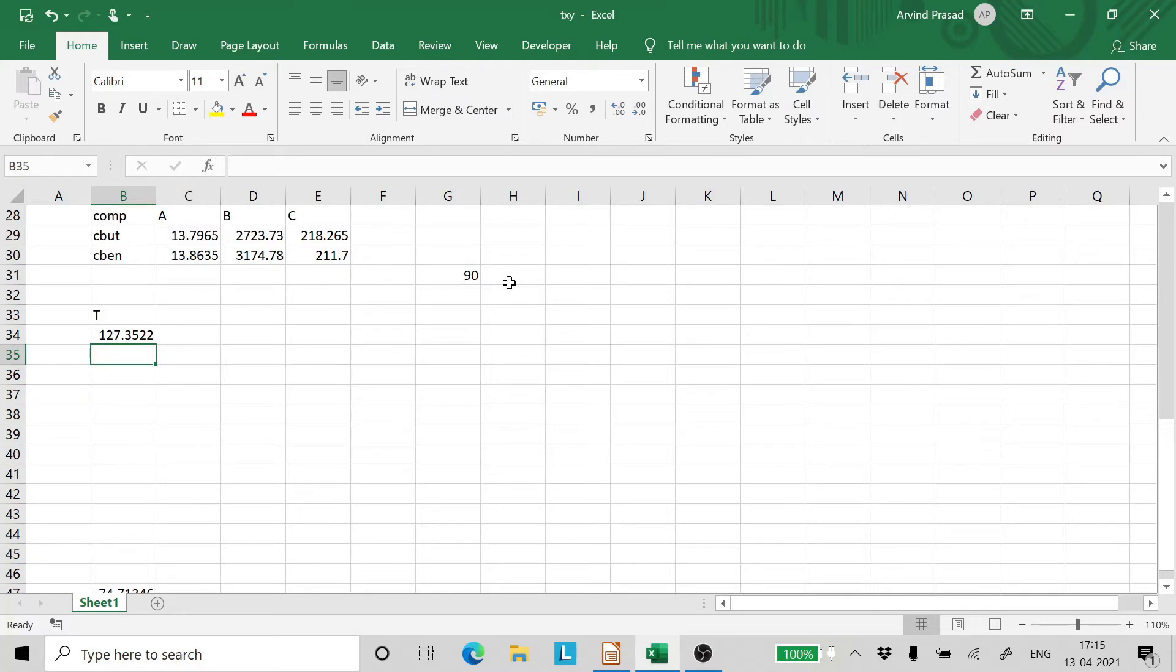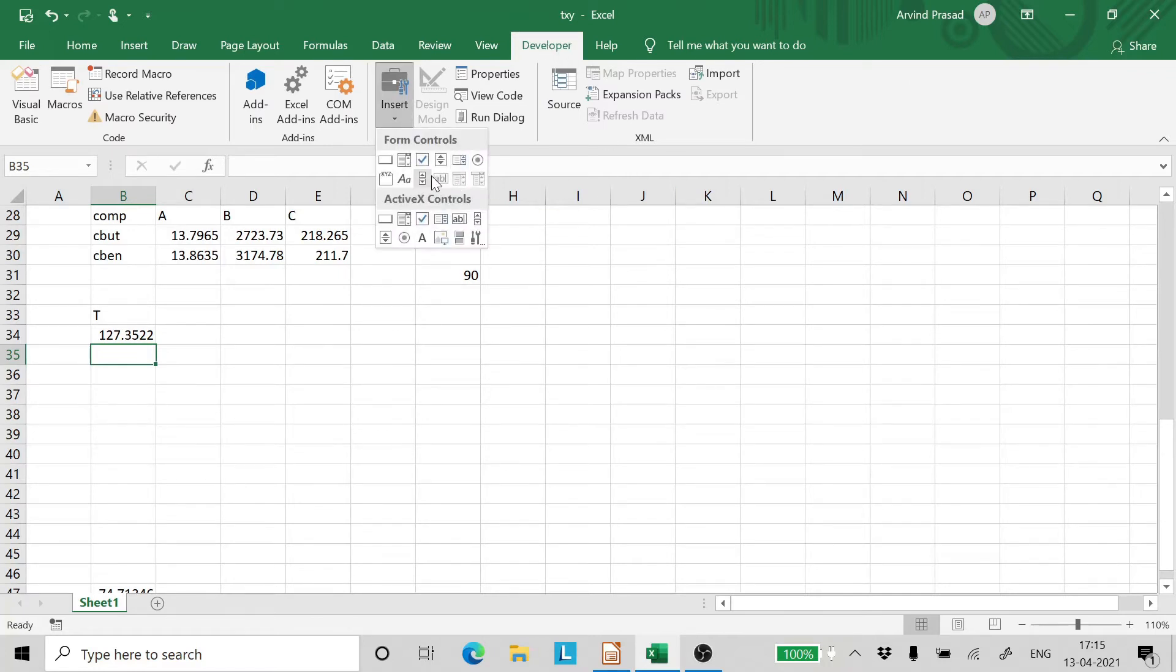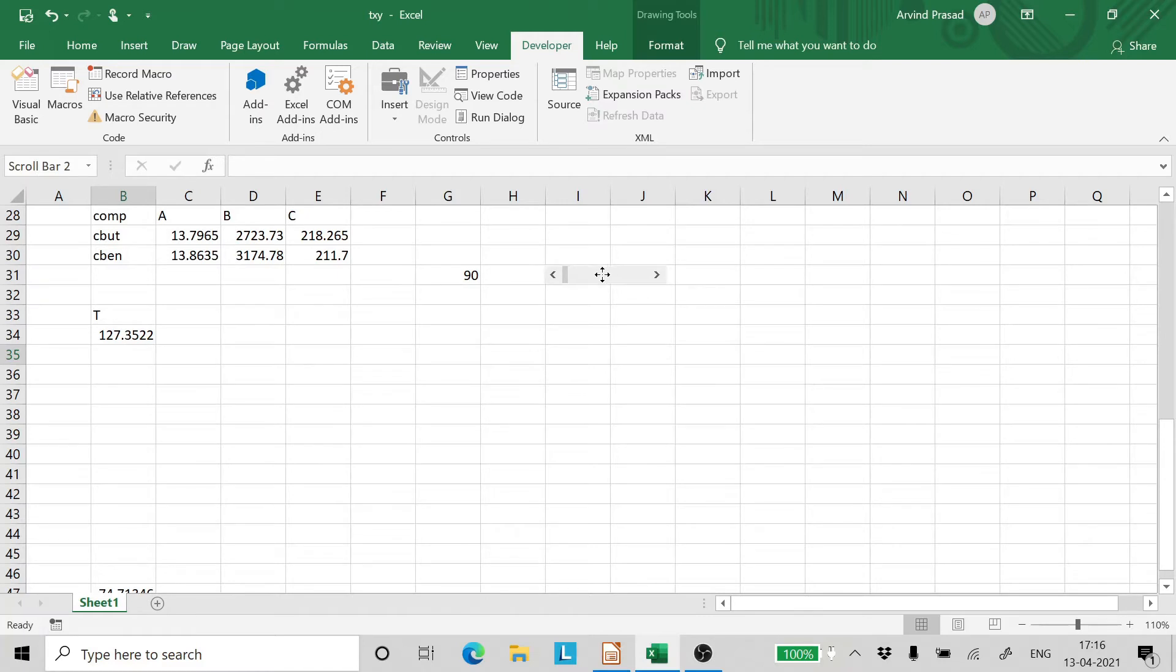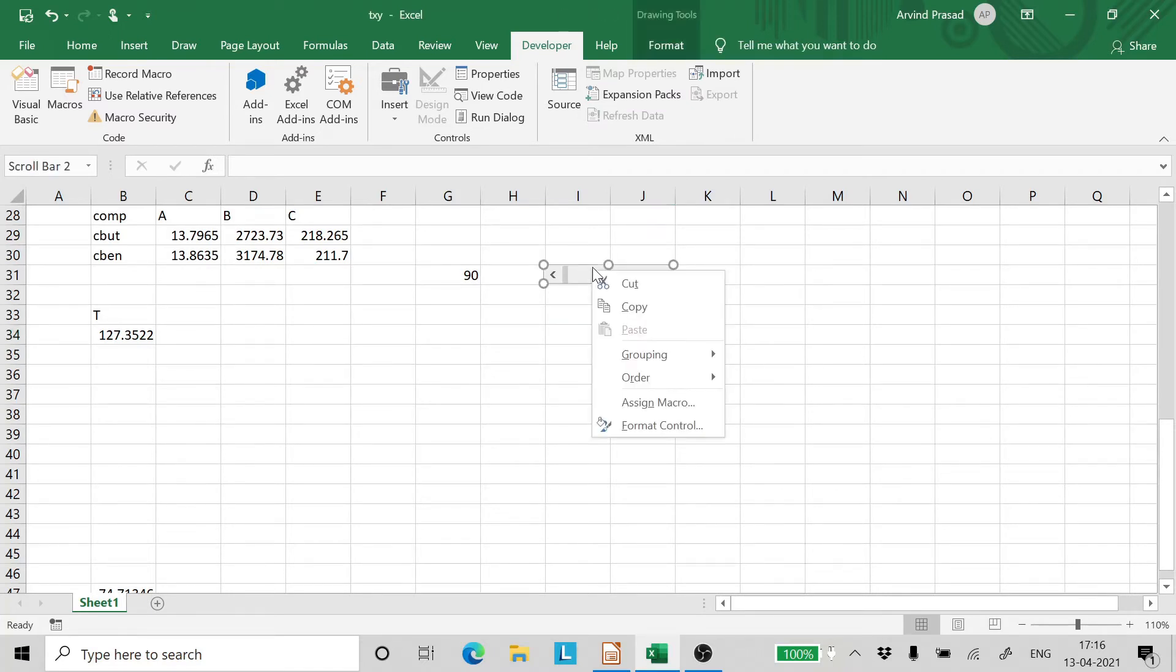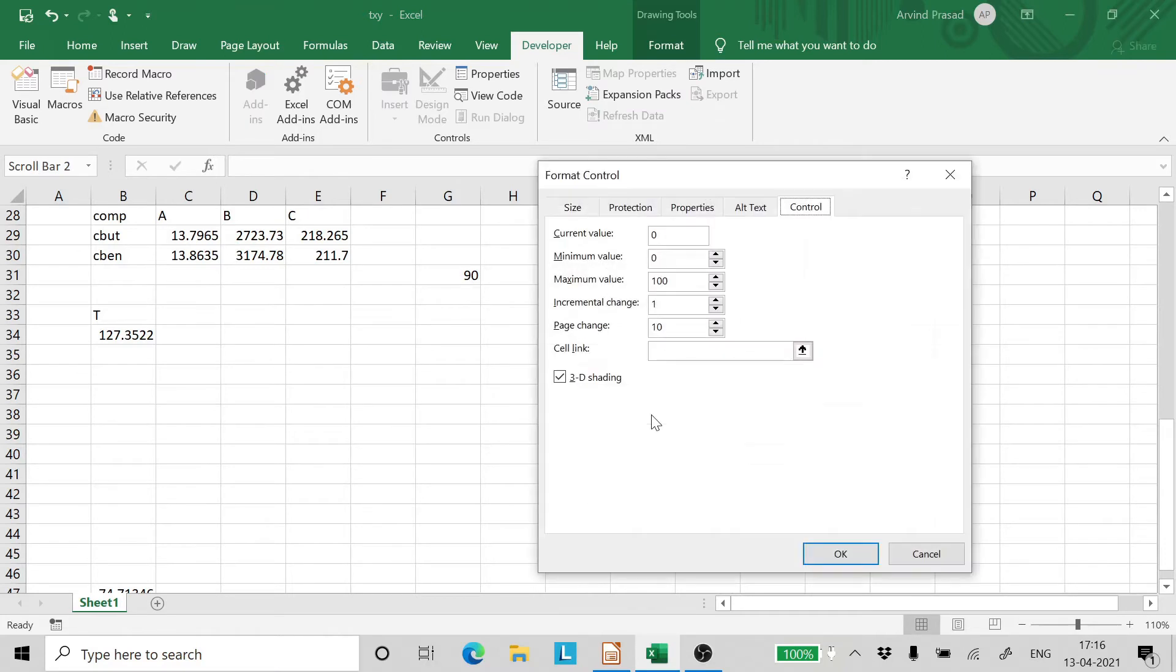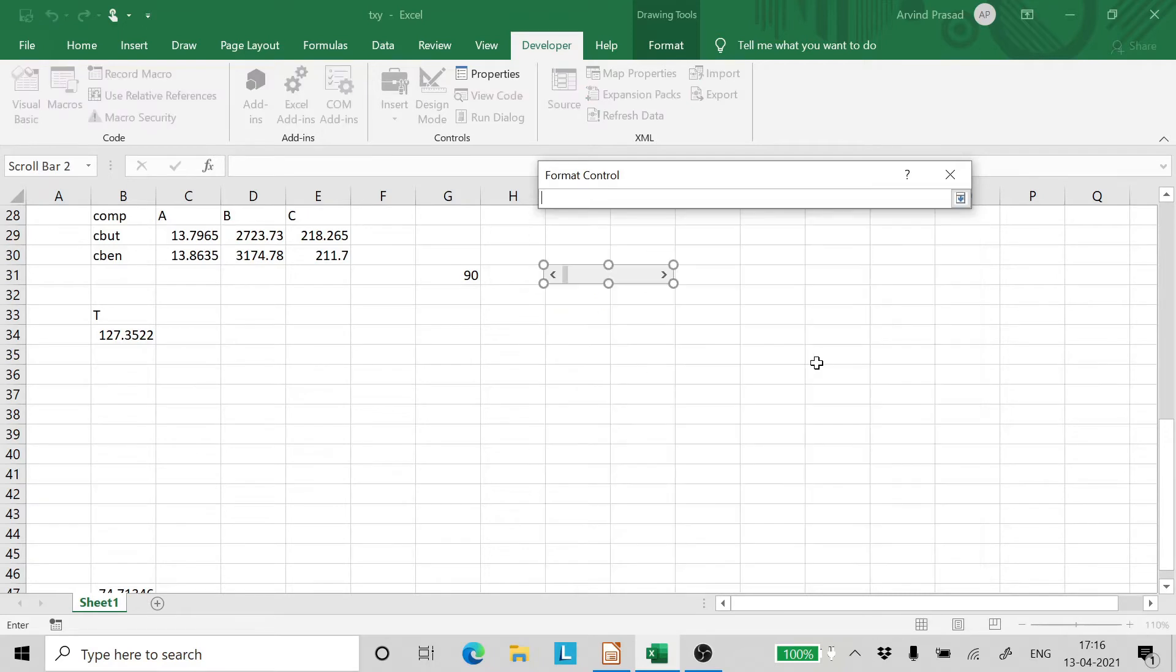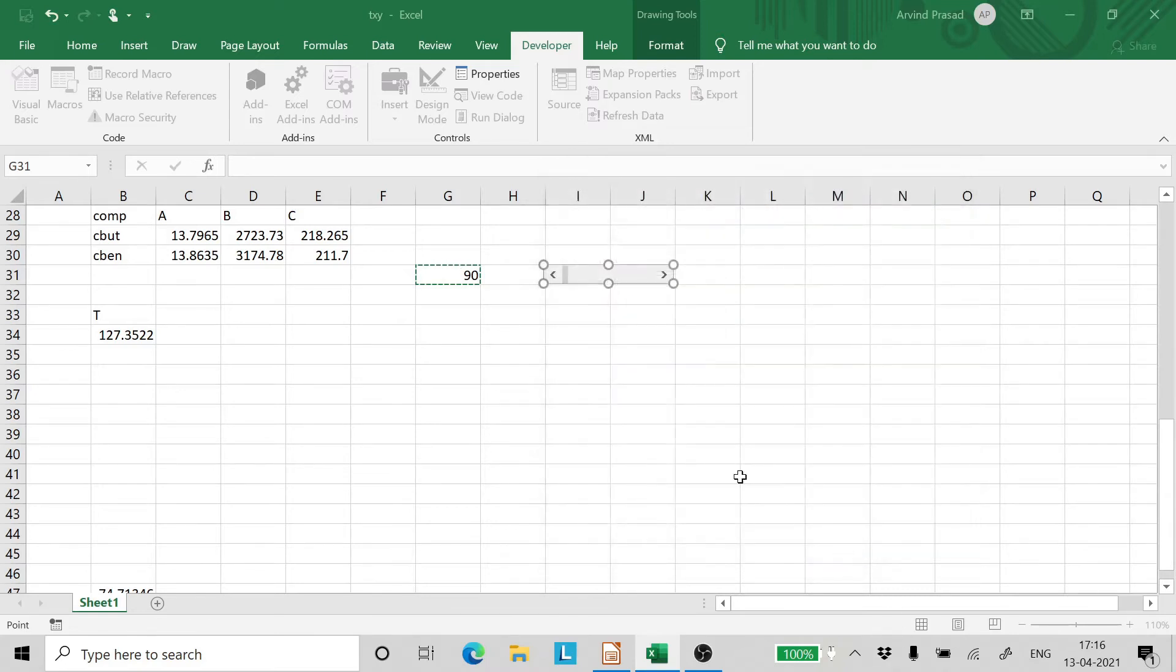Now let's do something very interesting. You got to go to developer. You got to go to insert. And from here pick up a scroll bar. And just raise the scroll bar here. Position it to your liking. Size it to your liking. So I would like to size it this way. Now right click on this. Go to format control. And in format control. Let us give the minimum value as 80. And the maximum value as 130. Incremental change 1. Page change 10. Leave it as it is. And link it to the cell where the pressure has been written. And enter it.